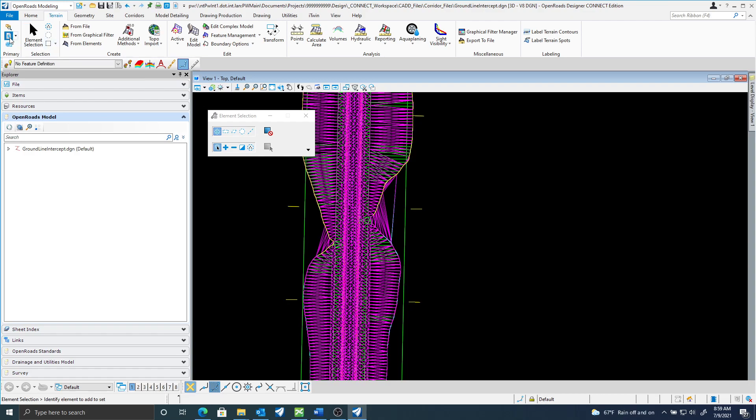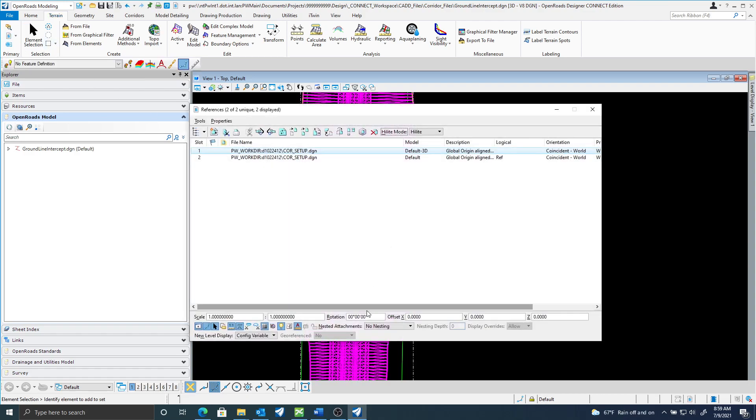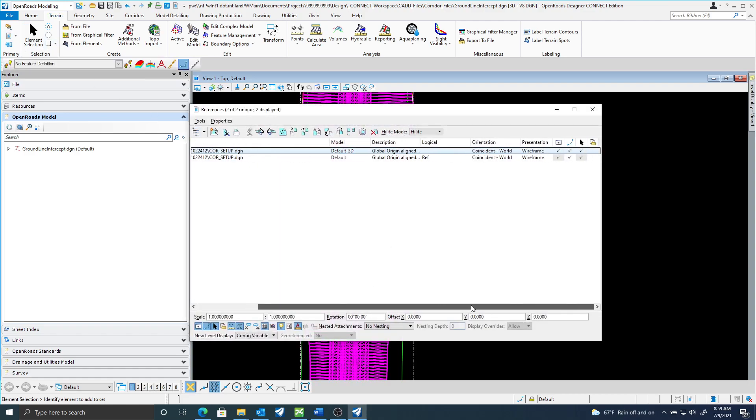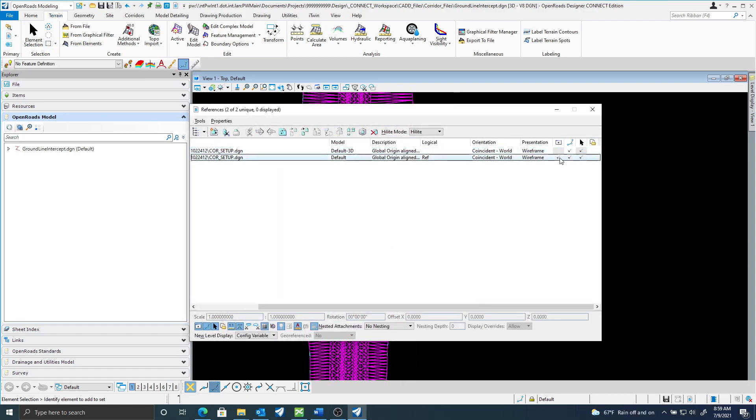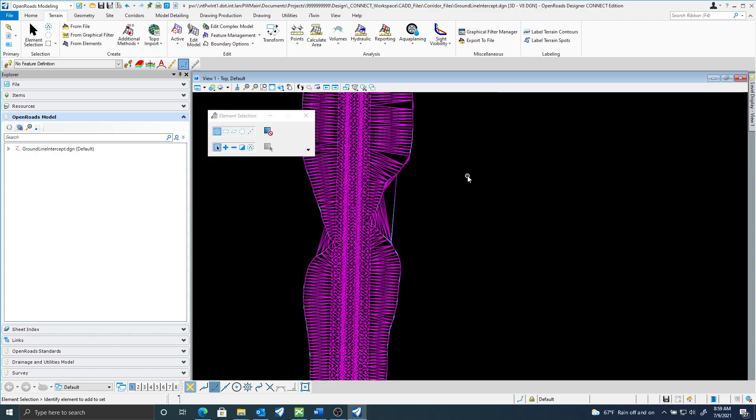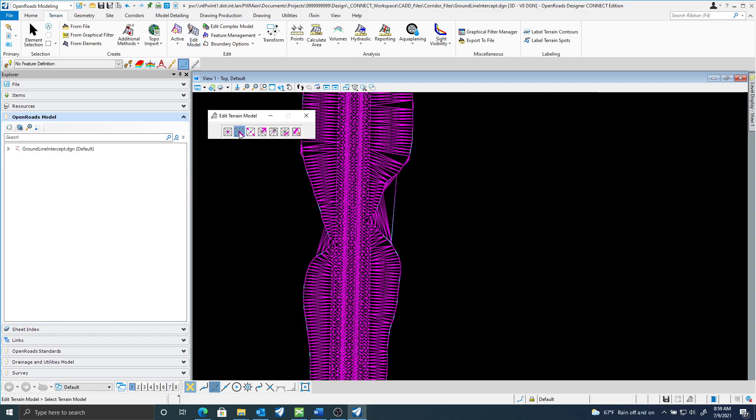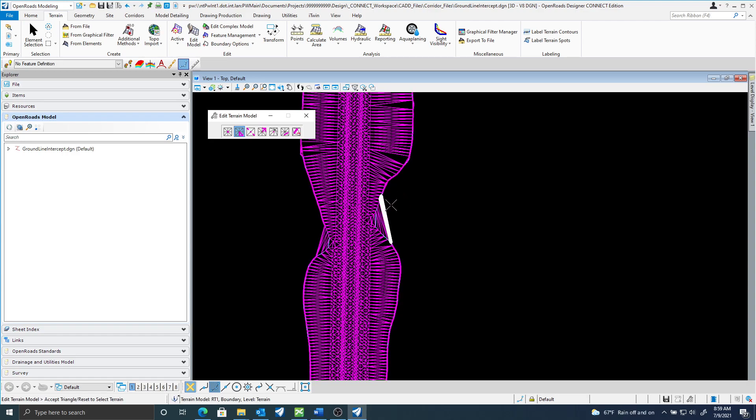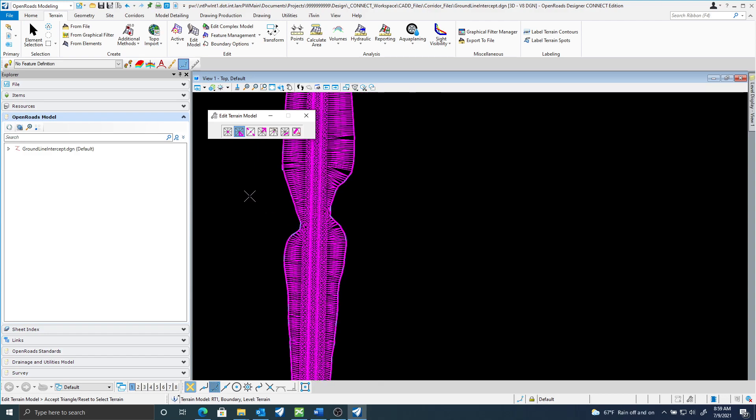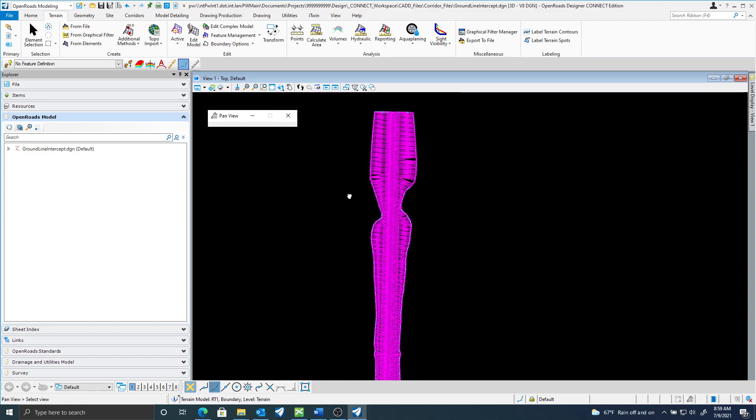I'm going to turn off my corridor displays. I'm going to edit that terrain by triangles so I'll select my terrain and I'll start deleting these extra triangles. That one looks pretty good.